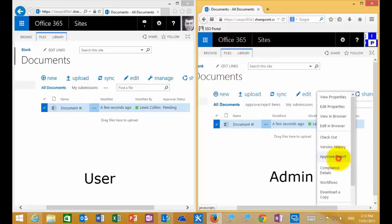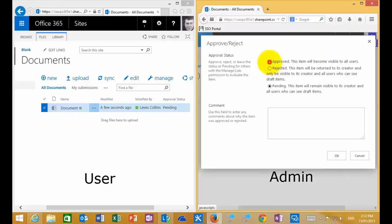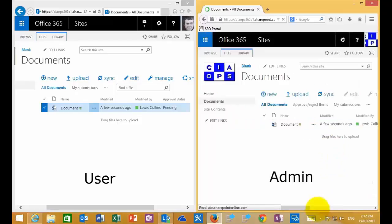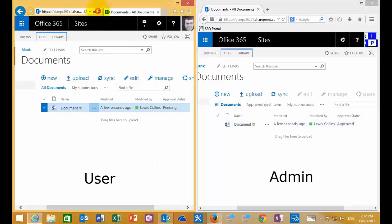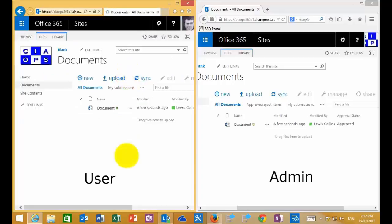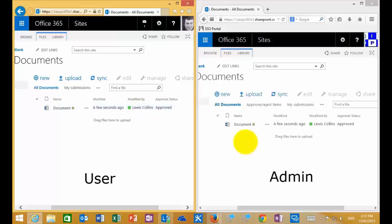The administrator on the right, when selecting the document and going to Manage, does have the option to approve or reject it. In this case, the administrator approves it, and the status updates to Approved. If I then refresh the page for the ordinary user, they also see the document as Approved, and all users can now access it.